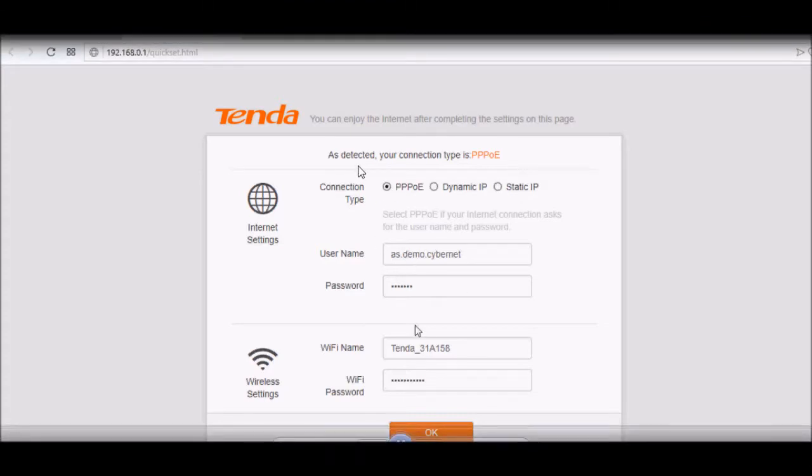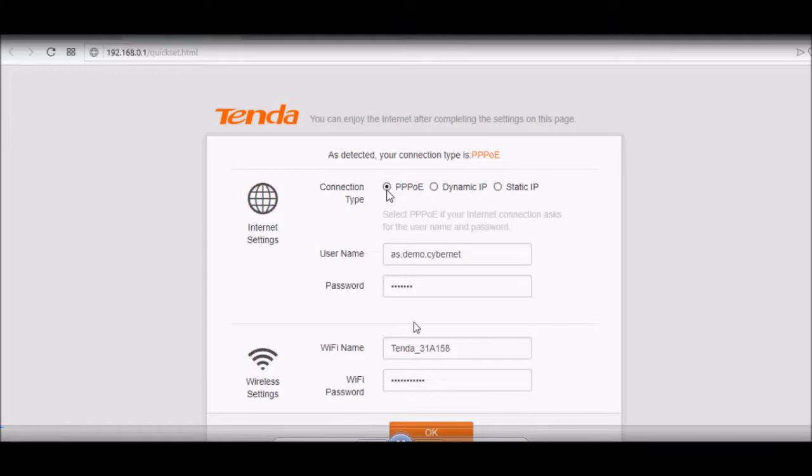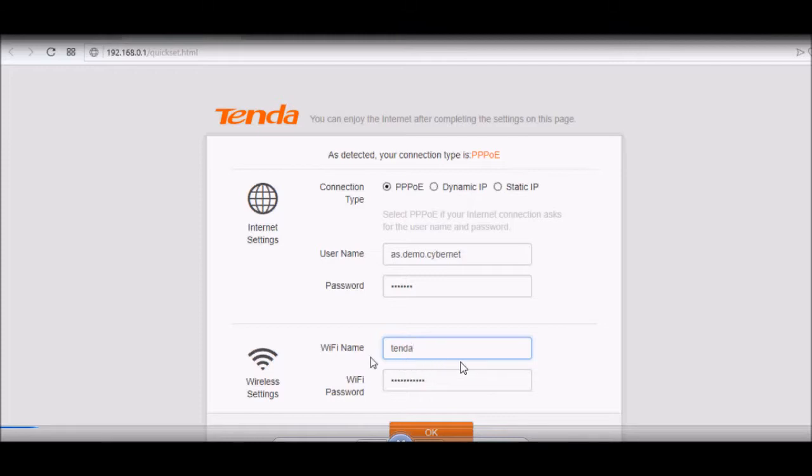I think this error message is done. My connection type is PPPoE, so I select that. Then I put my username and password, then I can change my WiFi name as well. I put a strong password here for the WiFi password.